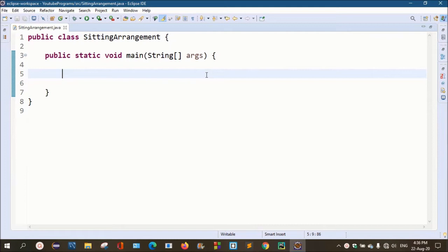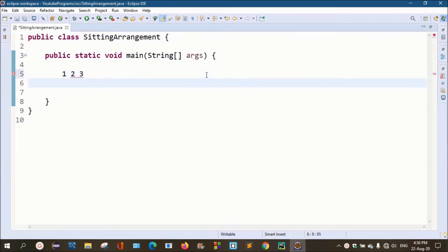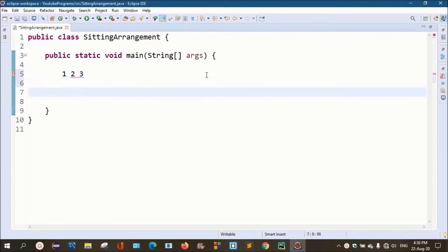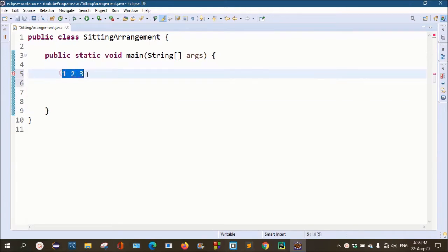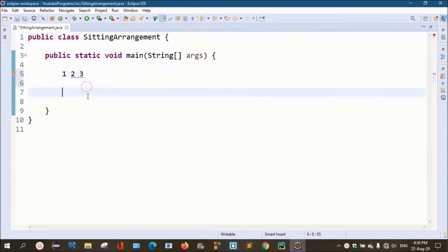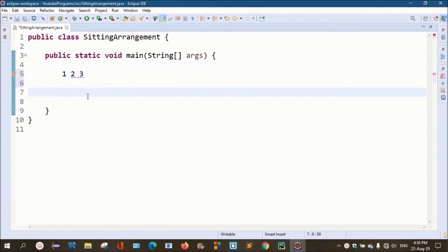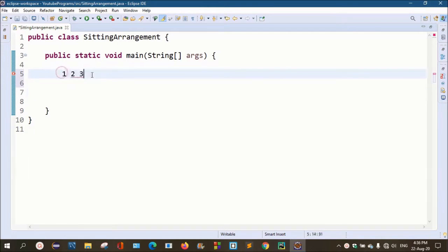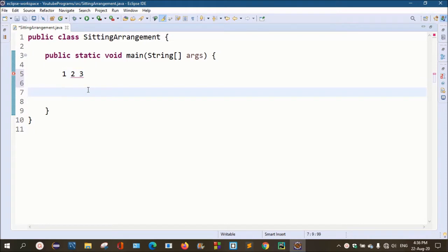For example, we are going to talk about three numbers: 1 is one number, 2 is one number, and 3 is one number. So we are going to talk about these three digits and three characters.